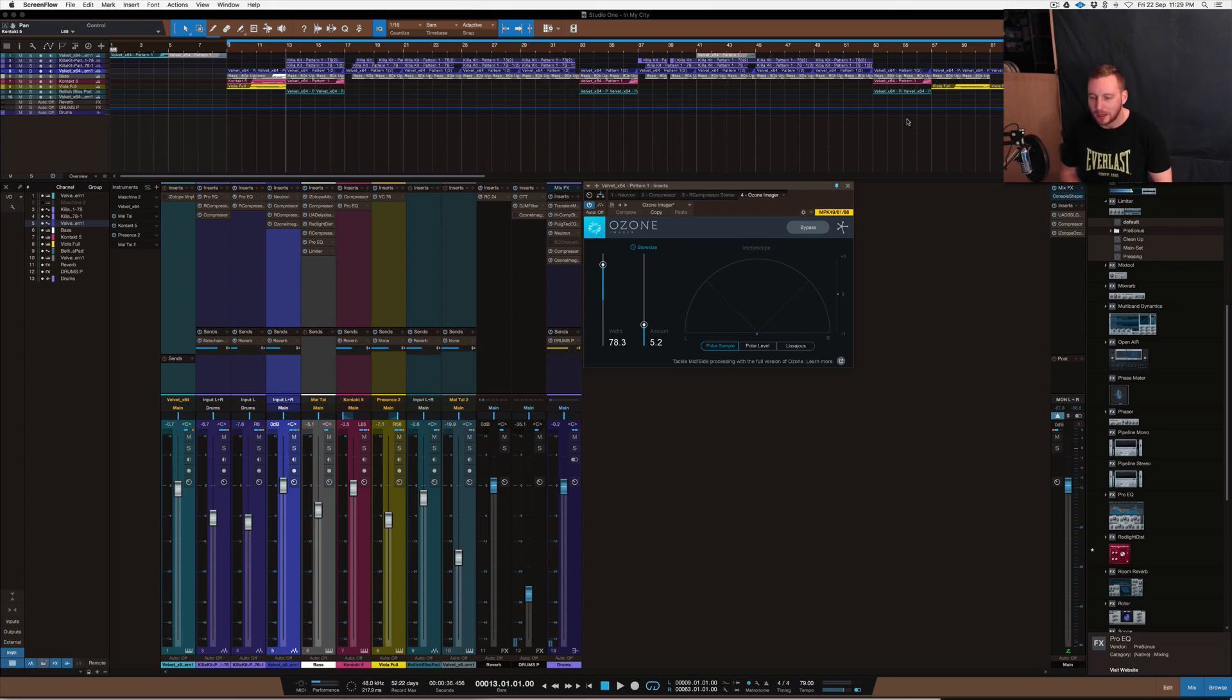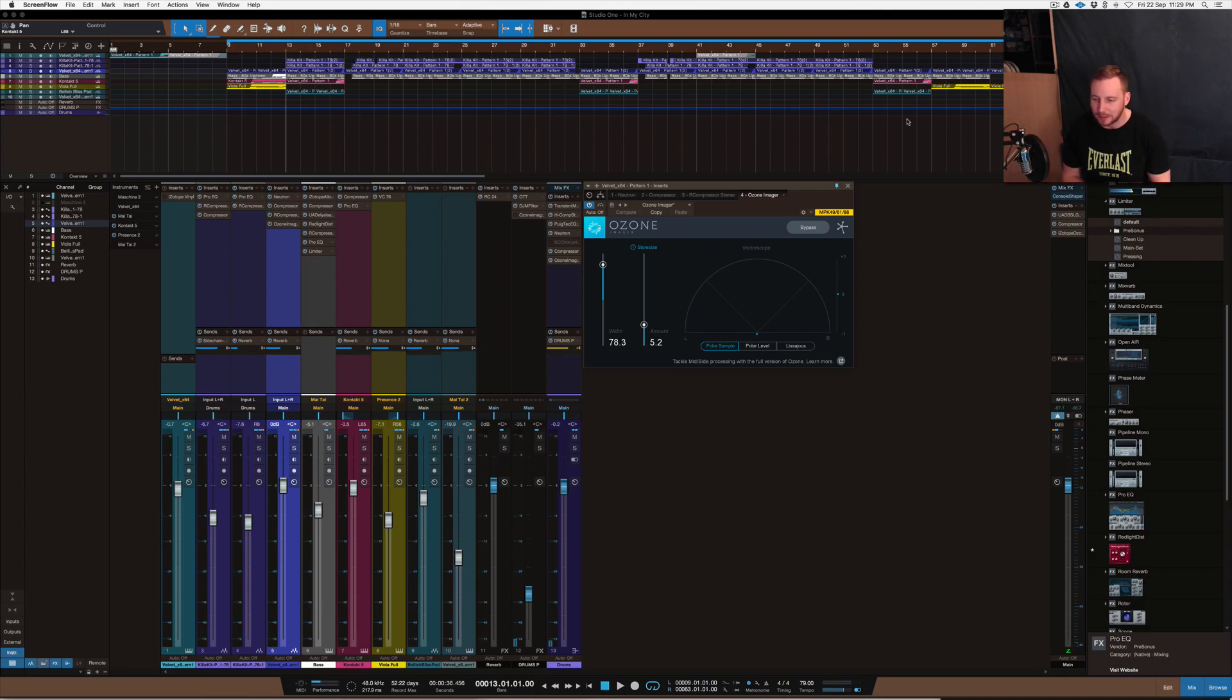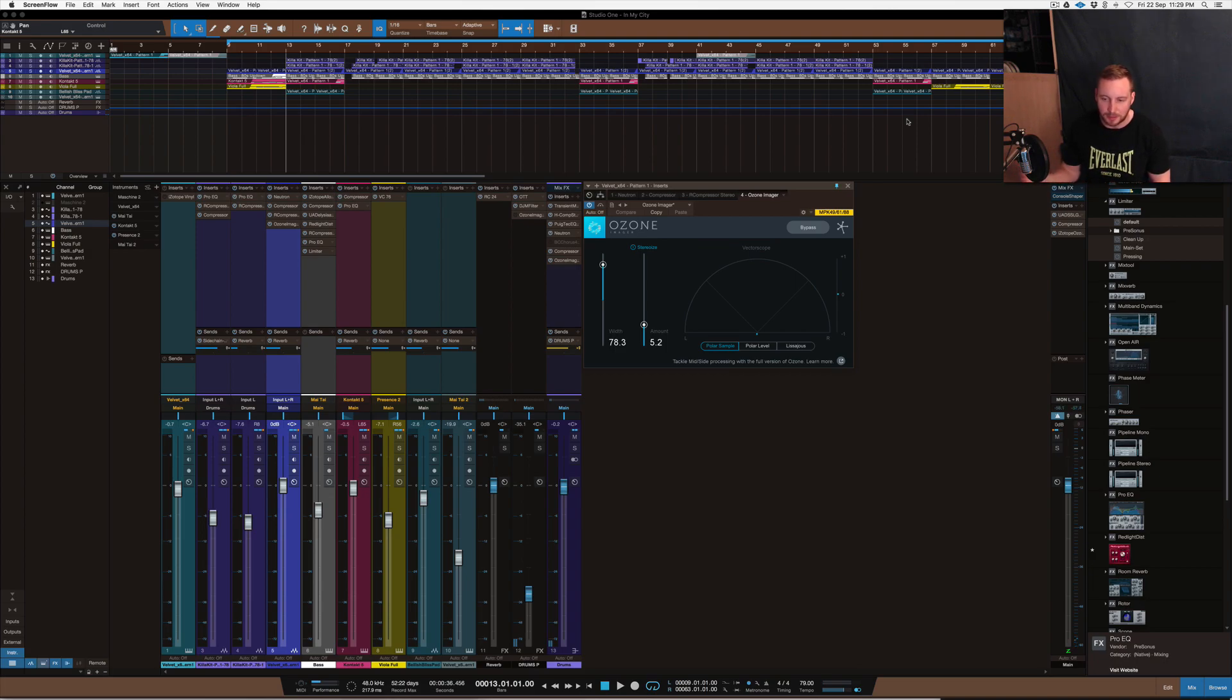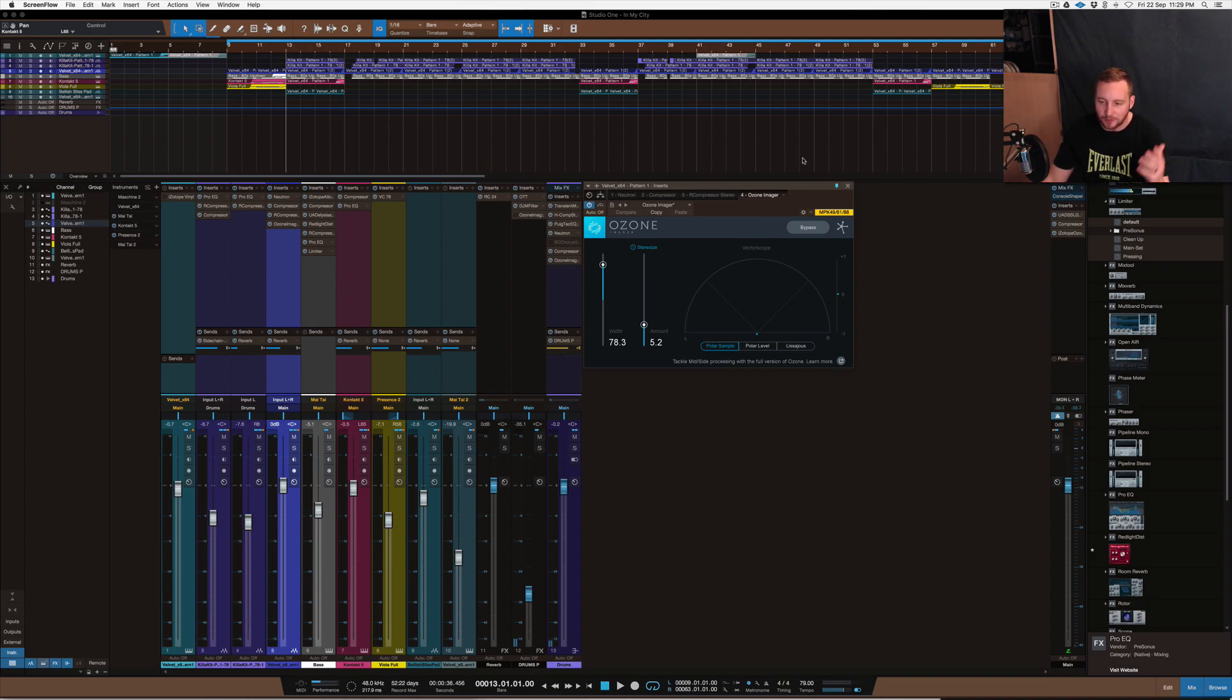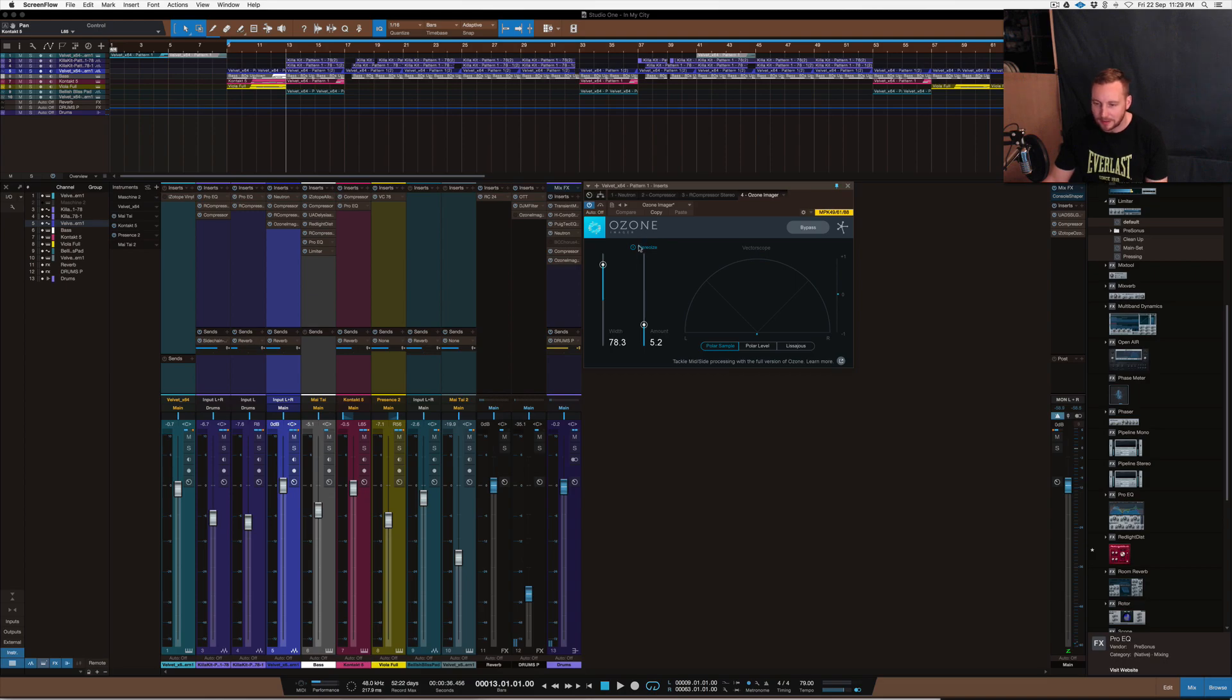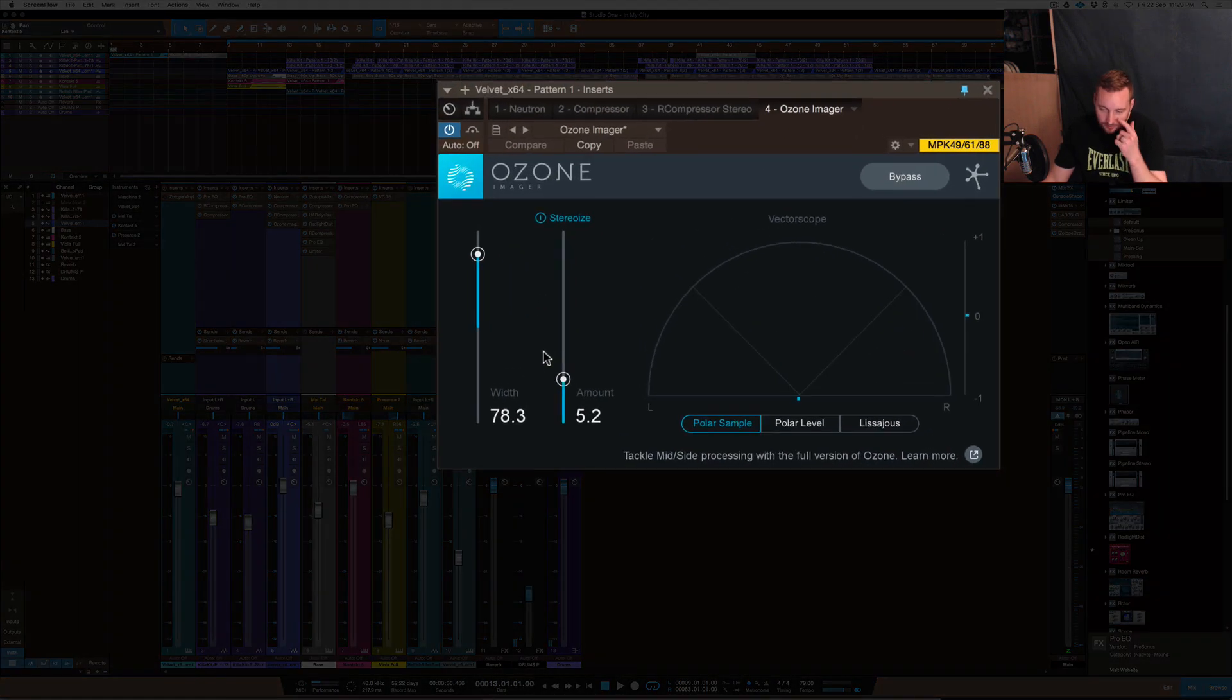It's Ozone's Imager, and it's just a single band imager, but it's the imager that you guys would come to expect from Ozone, the mastering plugins. Ozone 7, 6, 5, 4, all the ones that came with this imager, they've improved it over time. This is Ozone 7's, basically a single band version of it.